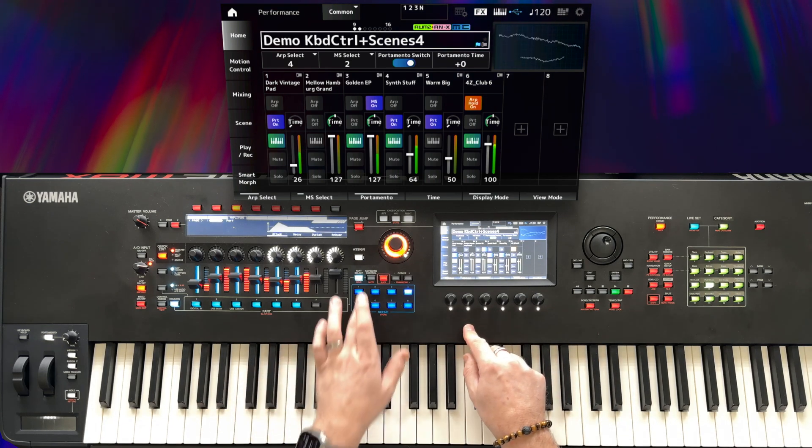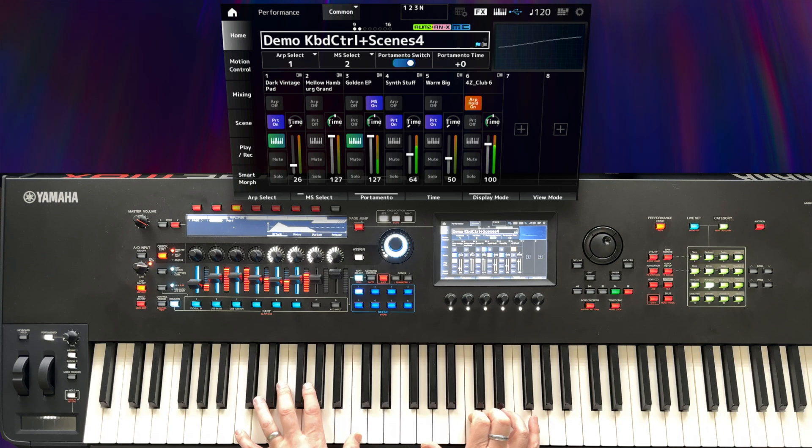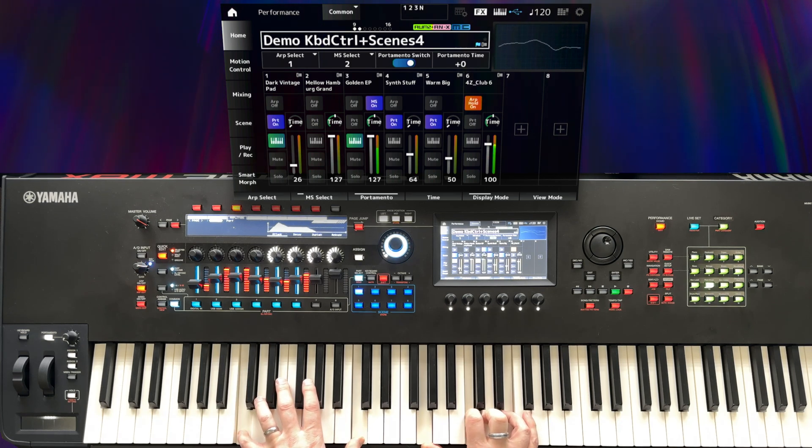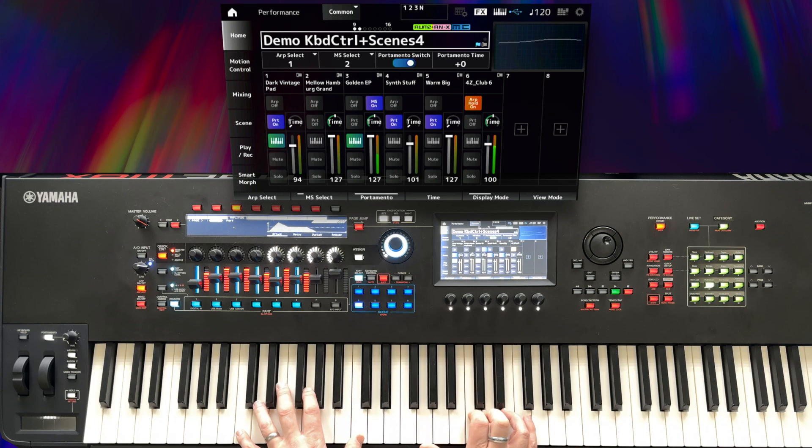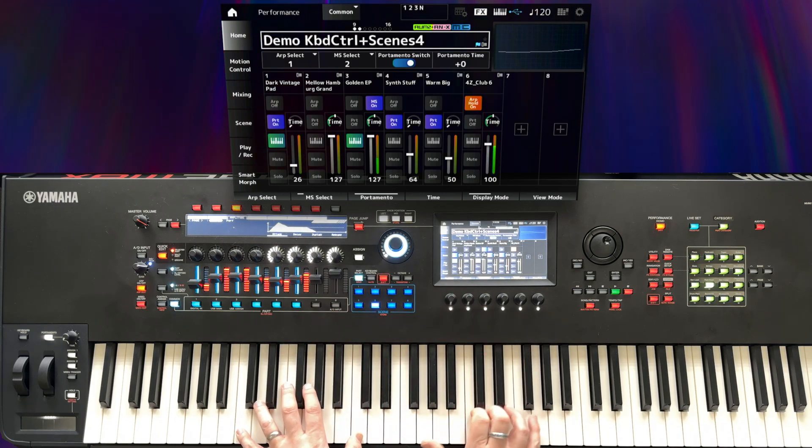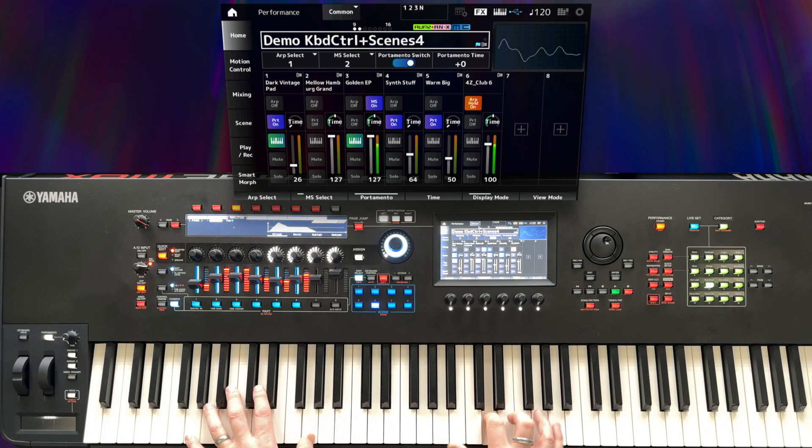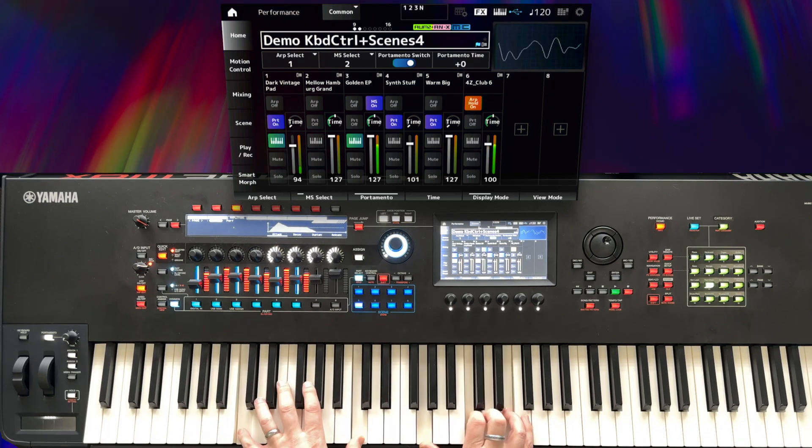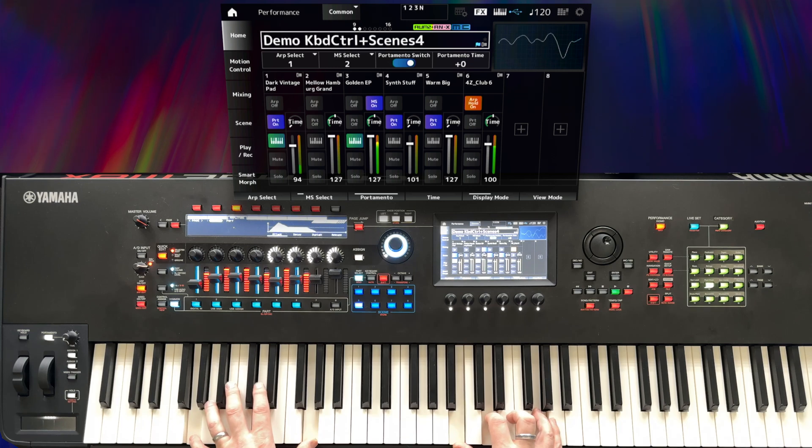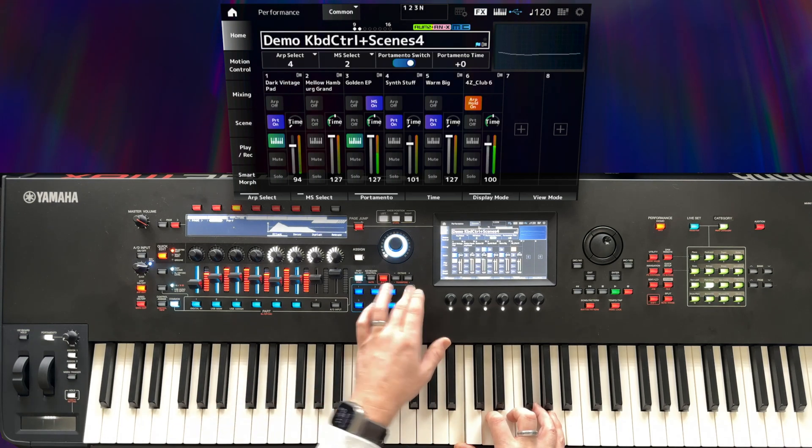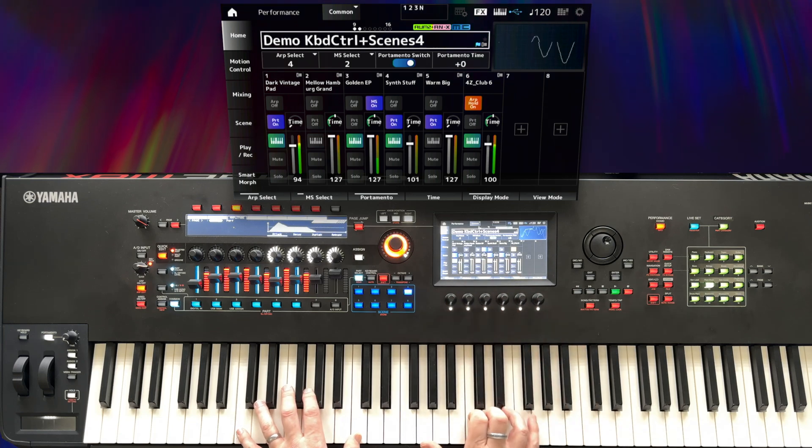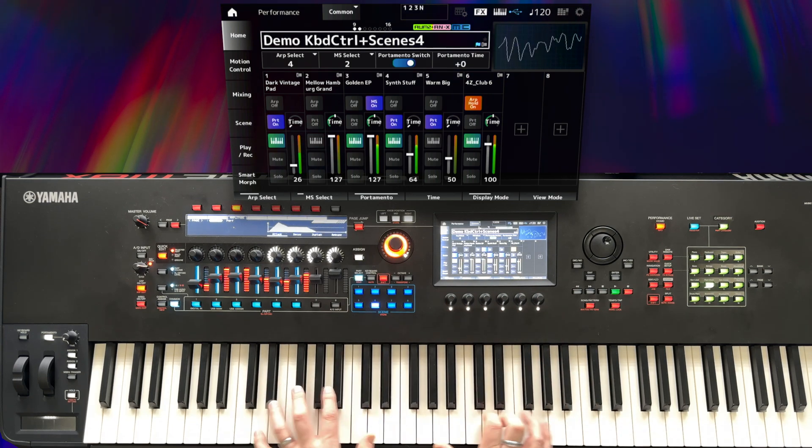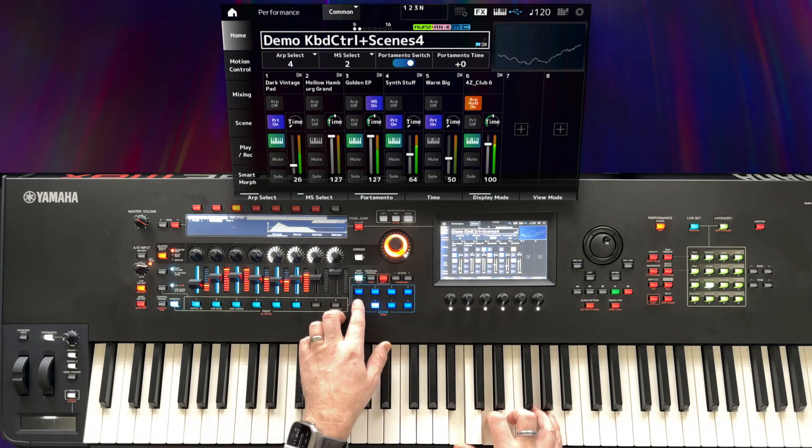Now with part 1 active so we can just hear the pad and the EP, I can use scenes 5 and 6 to change the mix settings. So in scene 6 we have a very low level on the pad, and if we switch to scene 5 we get a much higher value. Let's go right back to scene 4 so that we can hear the pad and the strings and bring in the higher levels.